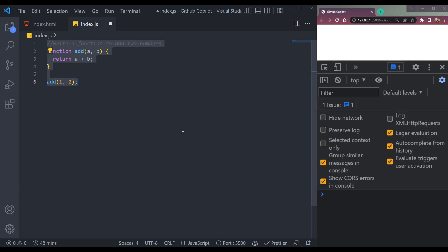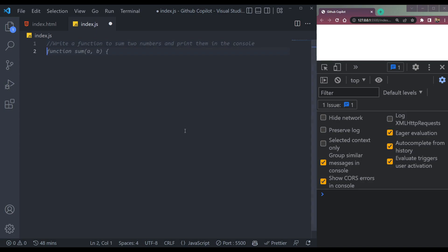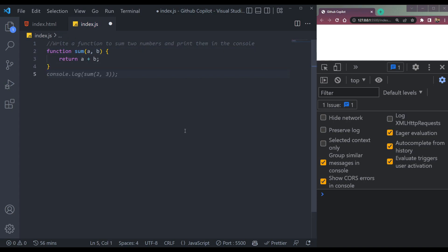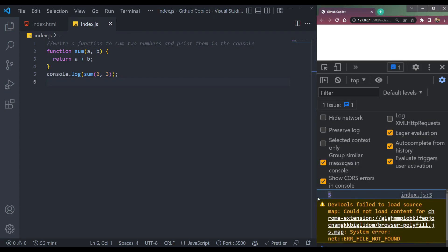Now let me add a function to print them in the console. We write: 'write a function to sum two numbers and print them in the console.' Press Enter — it's generating the function sum of A and B, then generating again, and it's adding console.log. Inside we have sum of 2 and 3. Save. And we will have the output of 5 here.